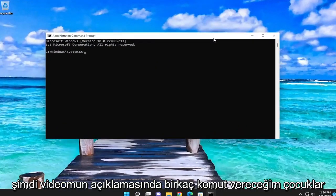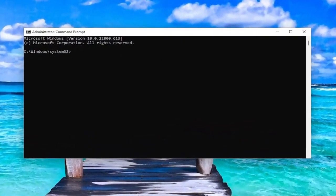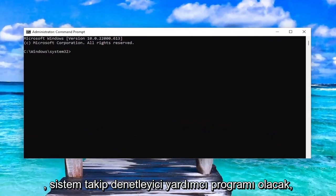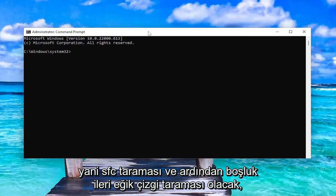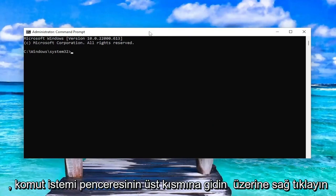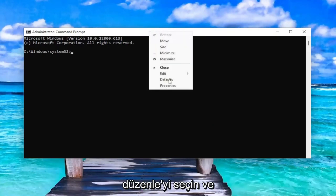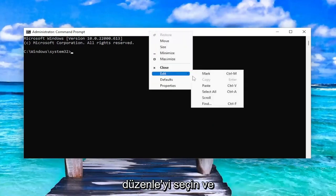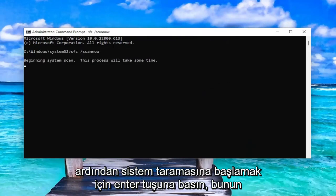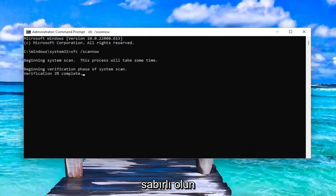I'll have a couple of commands in the description of my video. Copy the first one — it's going to be the System File Checker utility scan: SFC followed by a space and then /scannow. Copy that from the description, go to the top bar of the Command Prompt window, right-click, select Edit, and then paste it in. Hit Enter to begin the system scan. This will take some time to run, so please be patient.